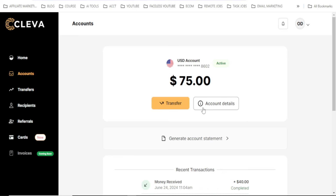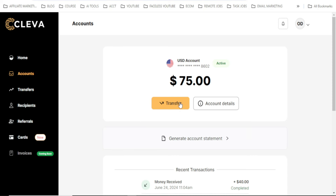I have already put my OPay account there. If you watched the earlier video you'll understand this part — if not, go watch it; I'll put the link in the description box. The next step is to click on 'Transfer'.